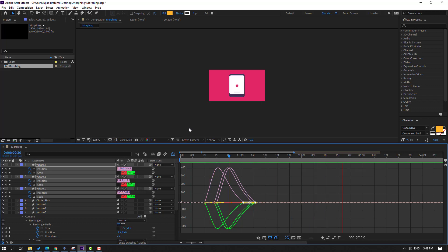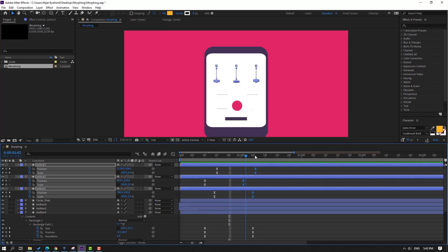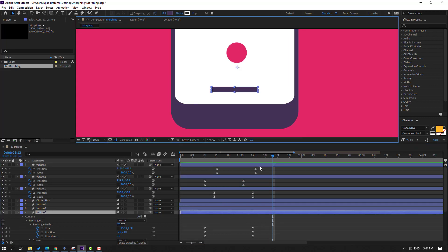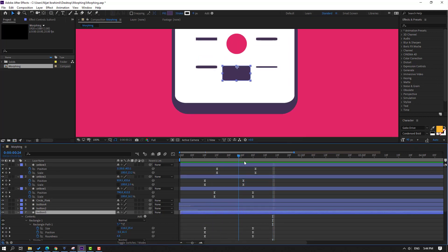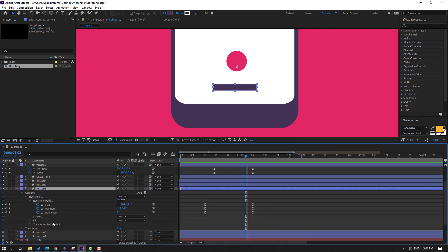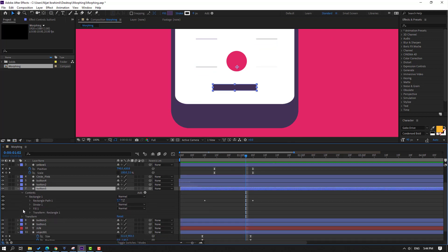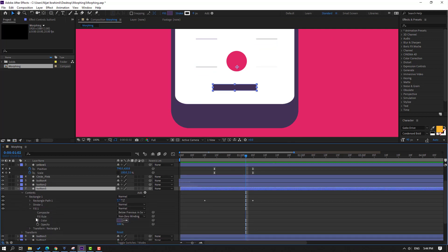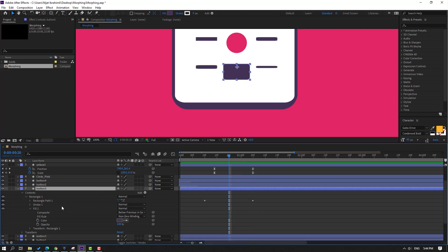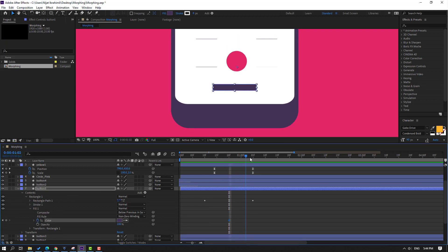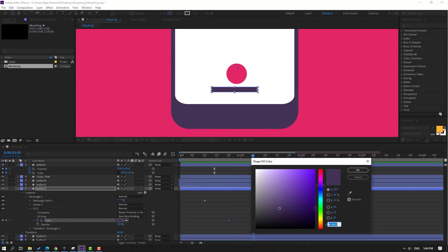Now let's select this object, and after morphing let's change the fill color. Open Fill. Make a color shape keyframe, go to here, go to Fill, and change color to yellow.